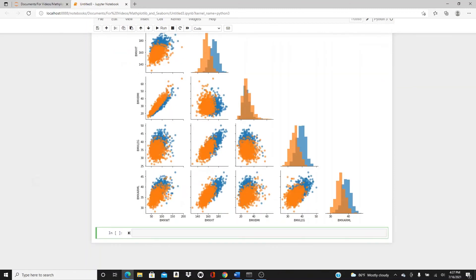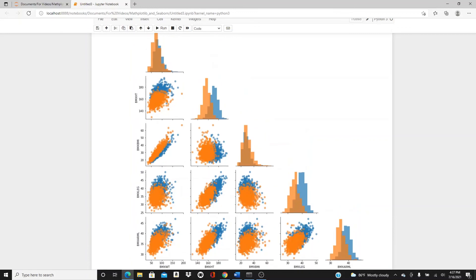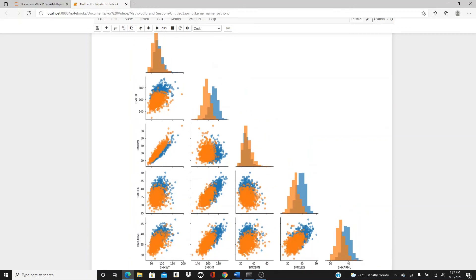That's the pair plot and pair grid that I wanted to show you today. Thank you so much for watching this video. If you think this video was helpful and informative, please like, comment, share, and subscribe. Stay with me — thank you so much again for watching, see you soon!